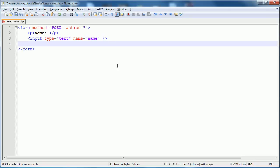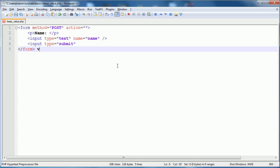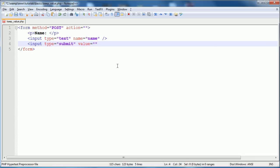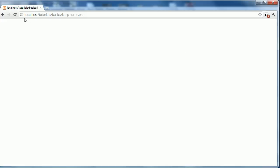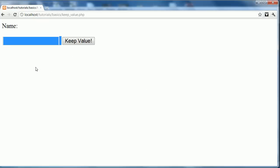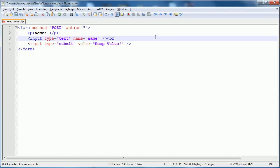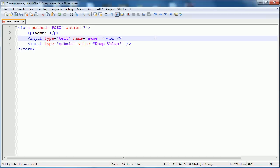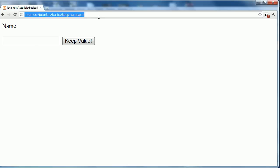And then we'll have input type equals submit and we'll give it a value of keep value. Now, we'll close that and we'll refresh this page. We will refresh this page like this and see, I'm going to break that down a line. You can see that this just submits back to this page right now.